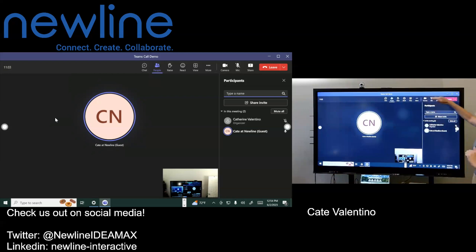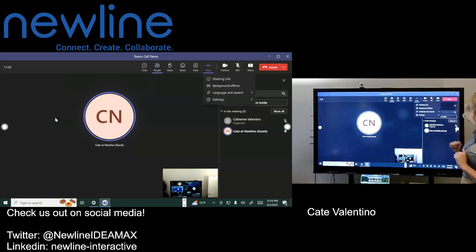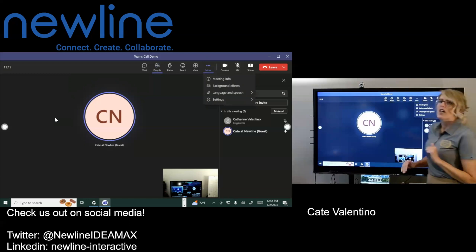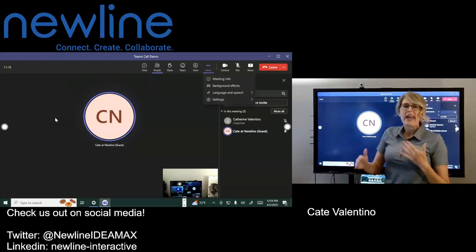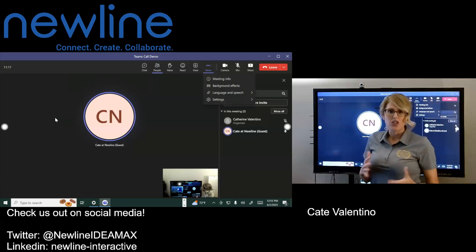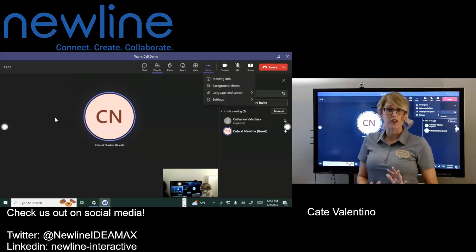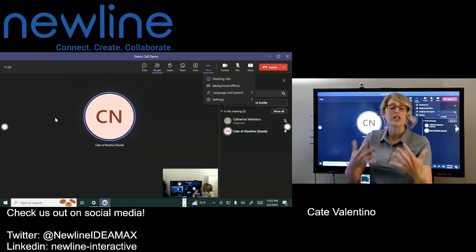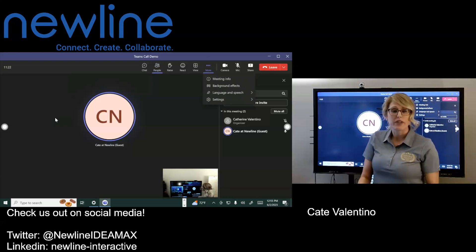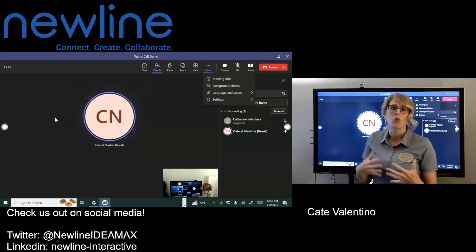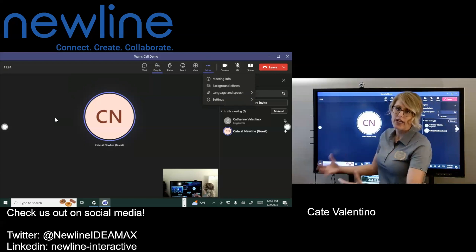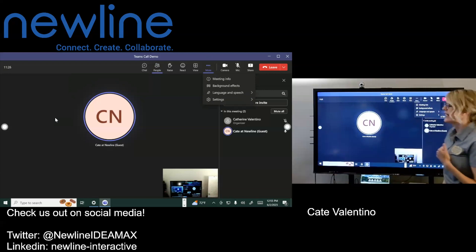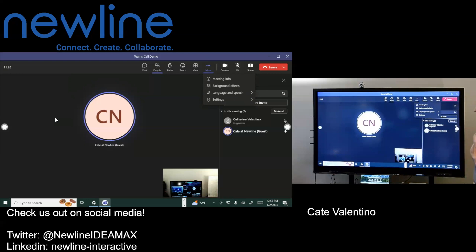Again, going across the top, you have your mic, your camera options, being able to share. So if you want to share different windows and again, settings, background effects, all of the things that you may want to manage to customize the experience for either what you are seeing or experiencing or what your clients or peers are seeing and experiencing as well.